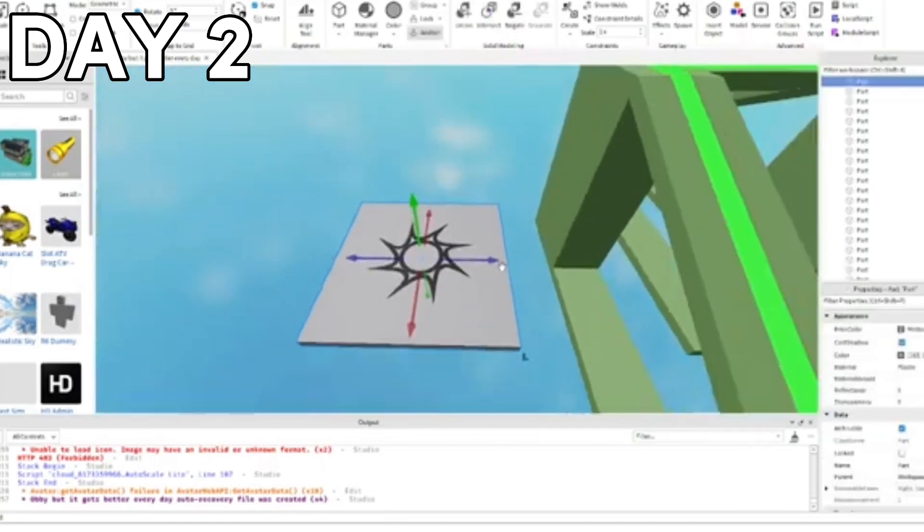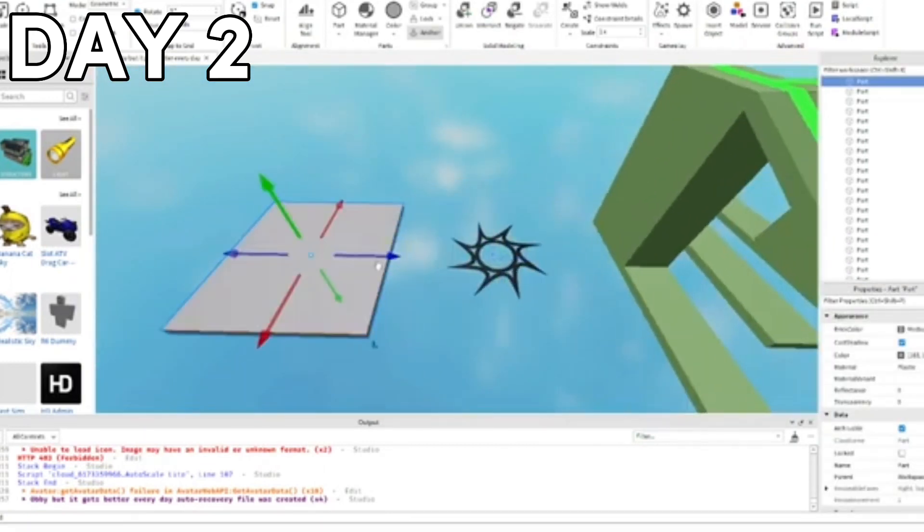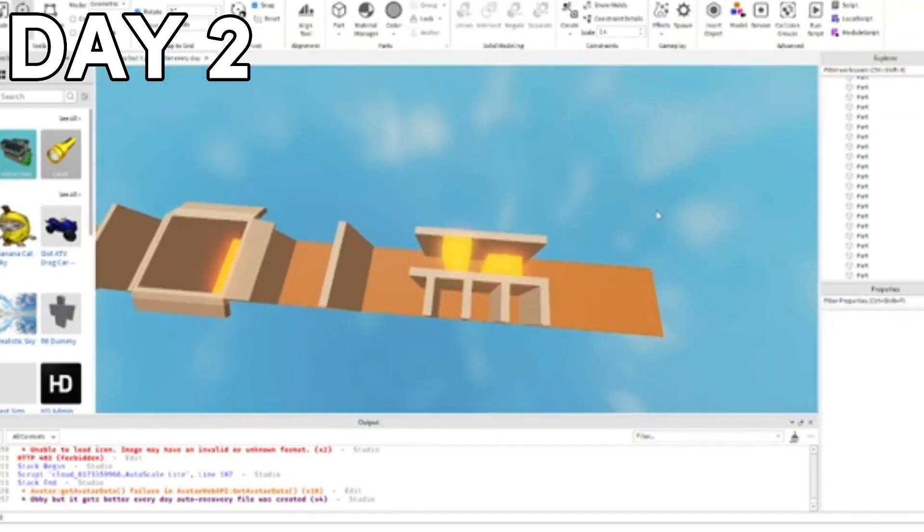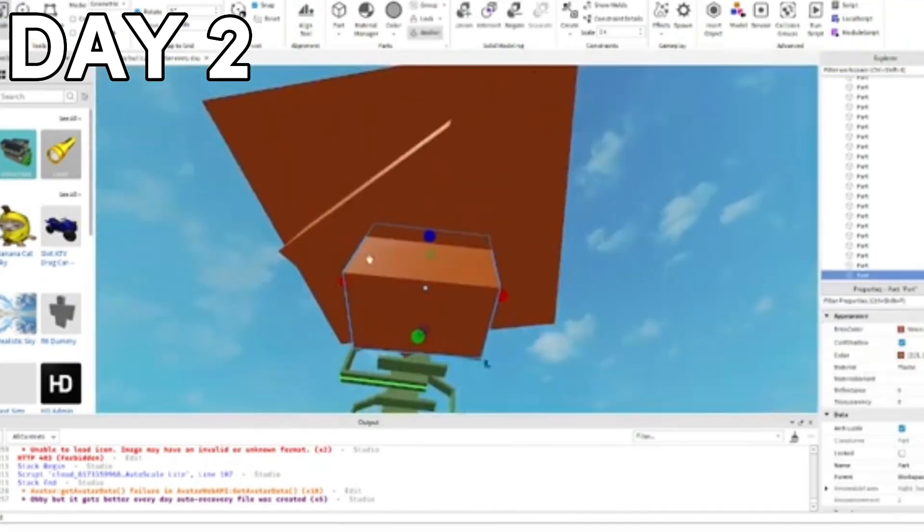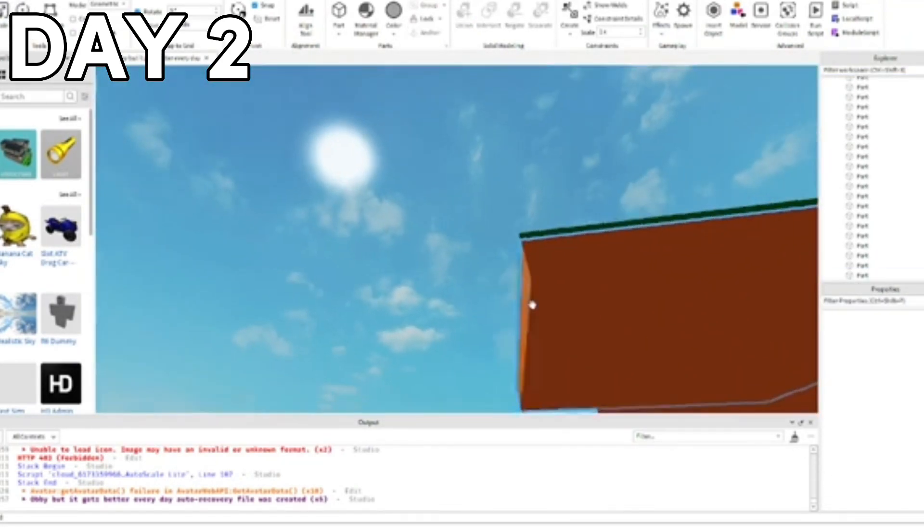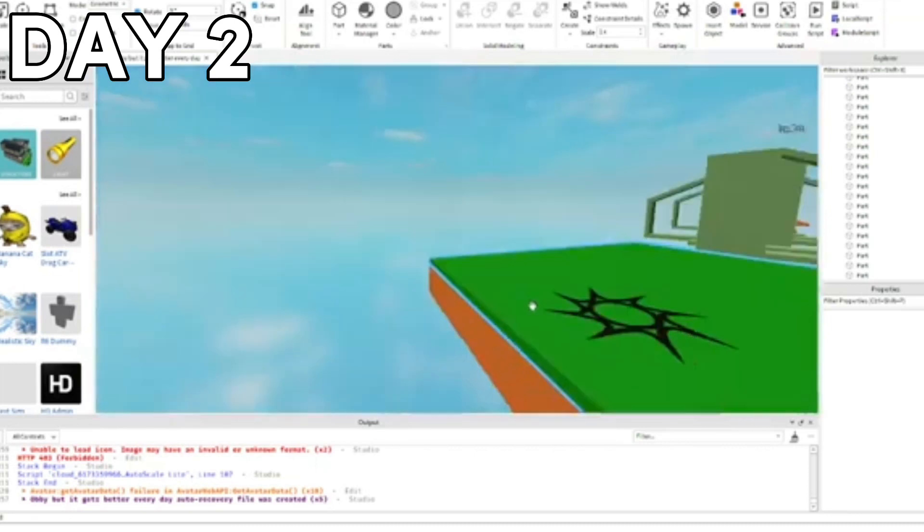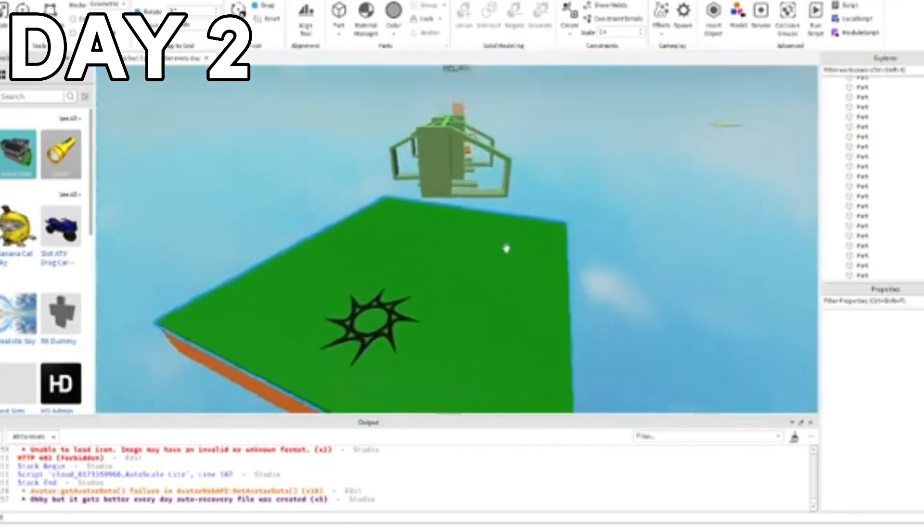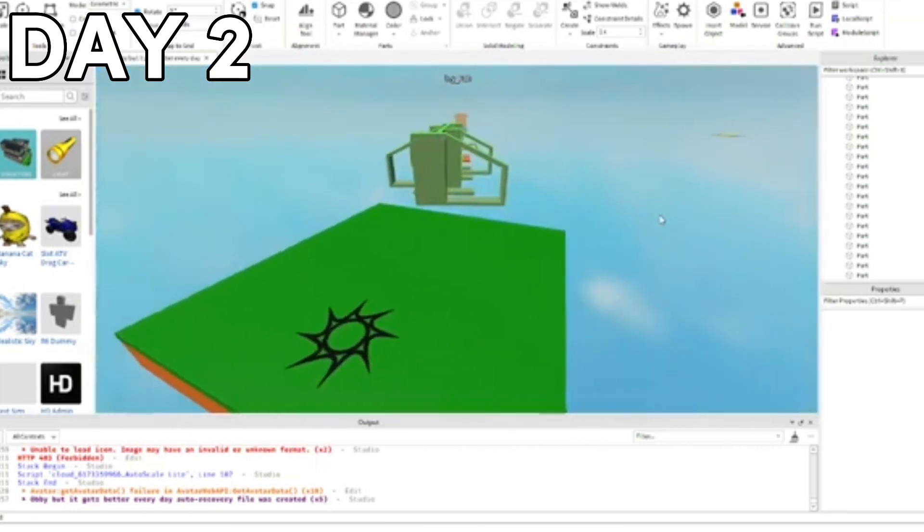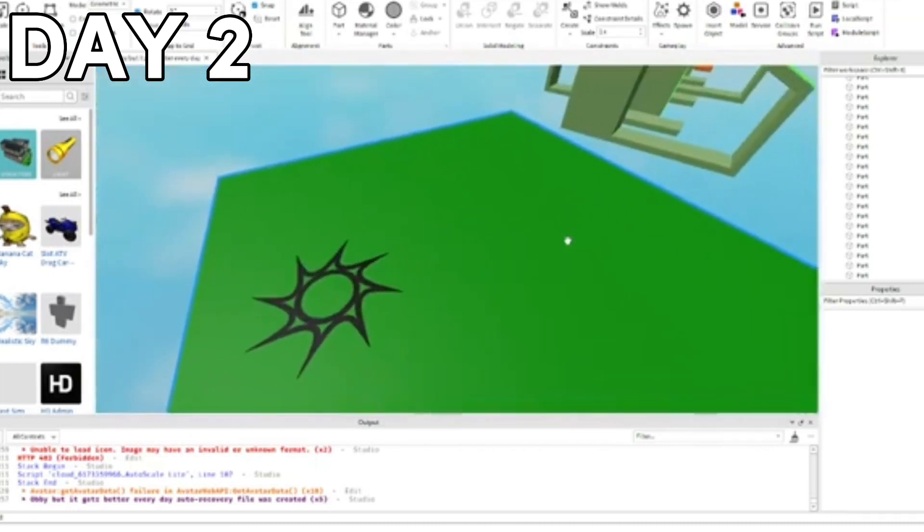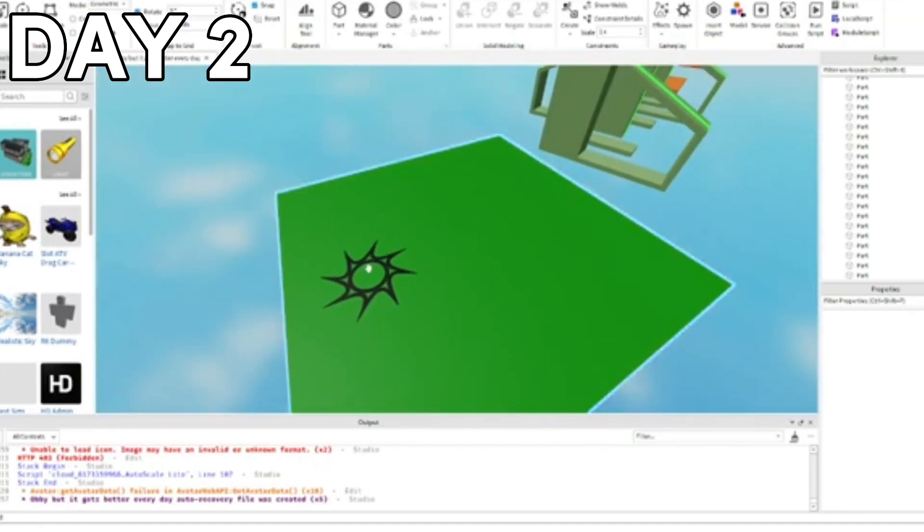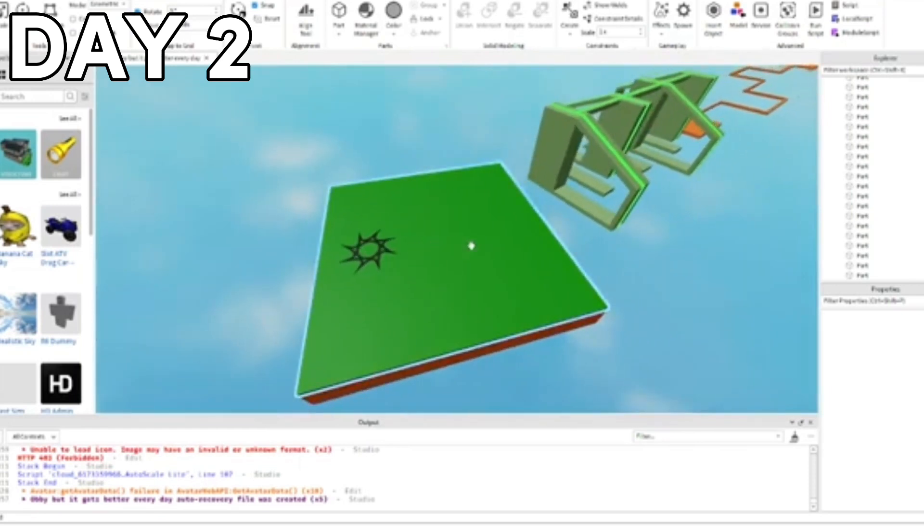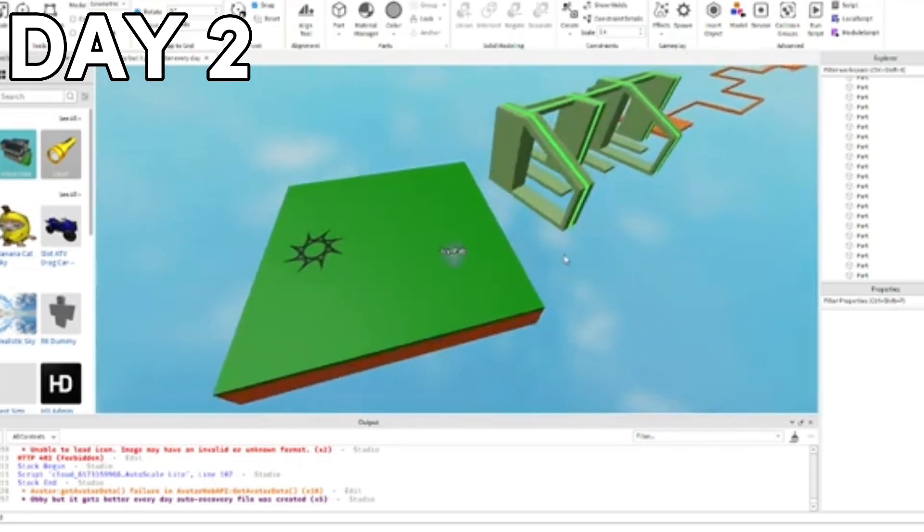And over here, actually let's change the spawn a little bit. Alright, so that's it for the lobby. Not really a lobby, just a place we can spawn and I guess look around. So that's it for the lobby, I guess.